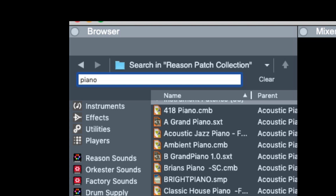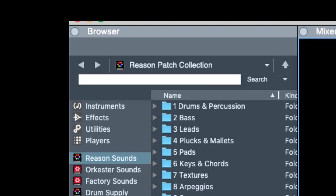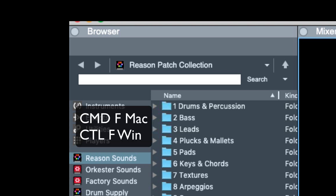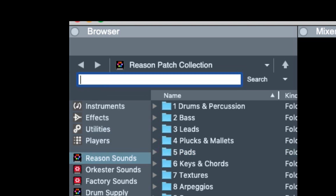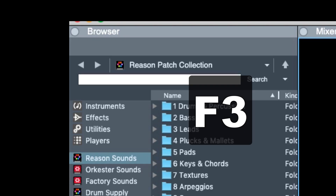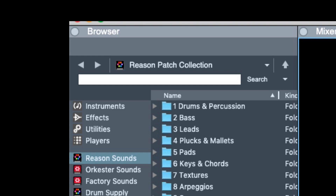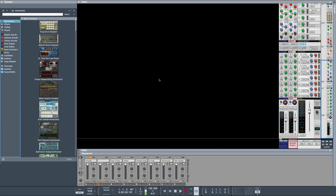There's also a new command for browser search: Command F on Mac or Control F on Windows puts the cursor in the search field. Also, F3 opens or closes the browser — that's always been the case. And Rex files now play in time with your project when the sequencer is running.